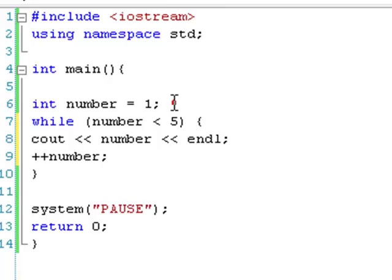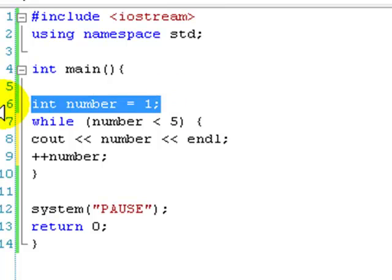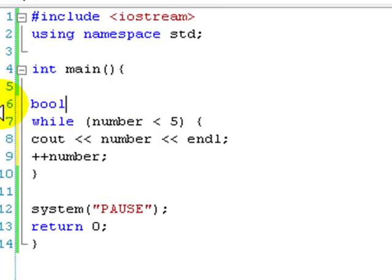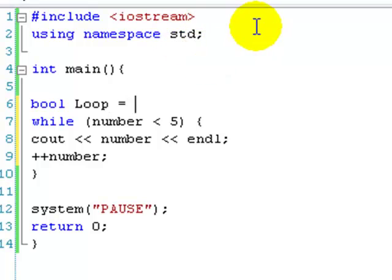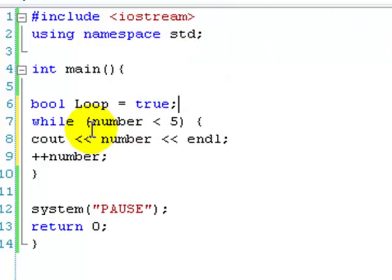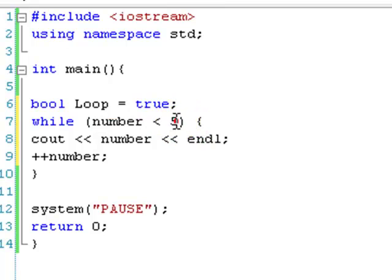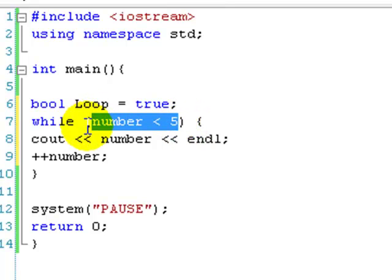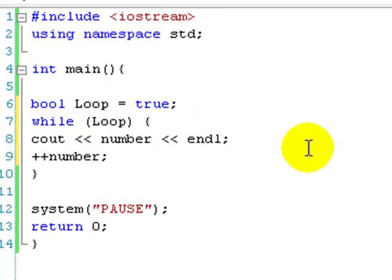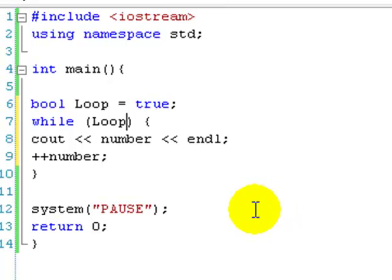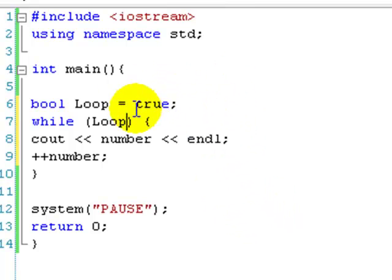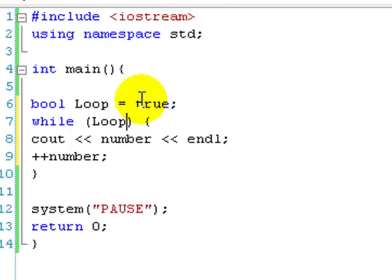What a lot of people do is you can say bool loop equals true, and then while loop. You can do that. Because with bools it's basic. Or I think you can put functions in there as well. If they return true, or if they are true, then it basically does it. And if they're false it doesn't.